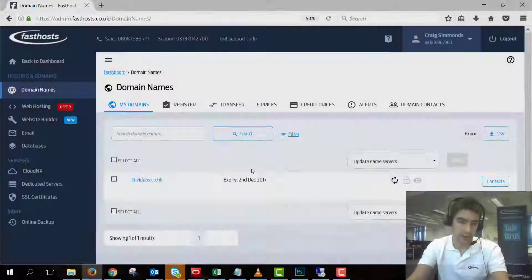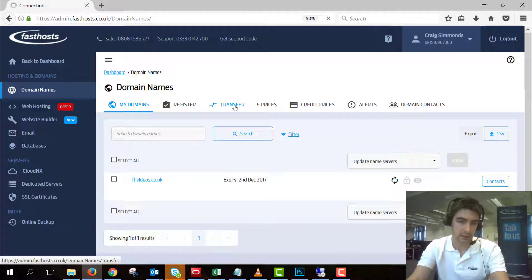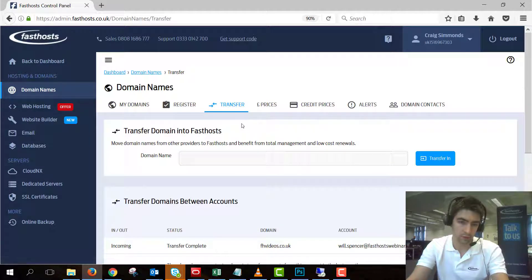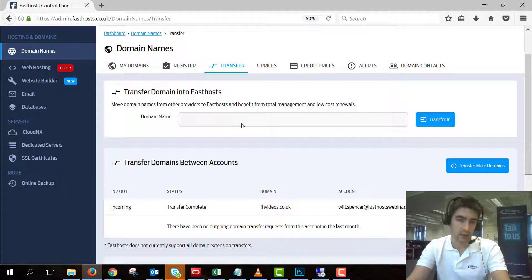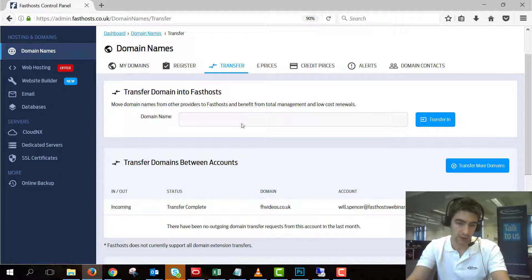Okay now you can see that domain has entered the domain name section so it's fully manageable and the transfer has been completed. As you can also see if we go to the transfer domain section, the status has gone from accepted to transfer complete.